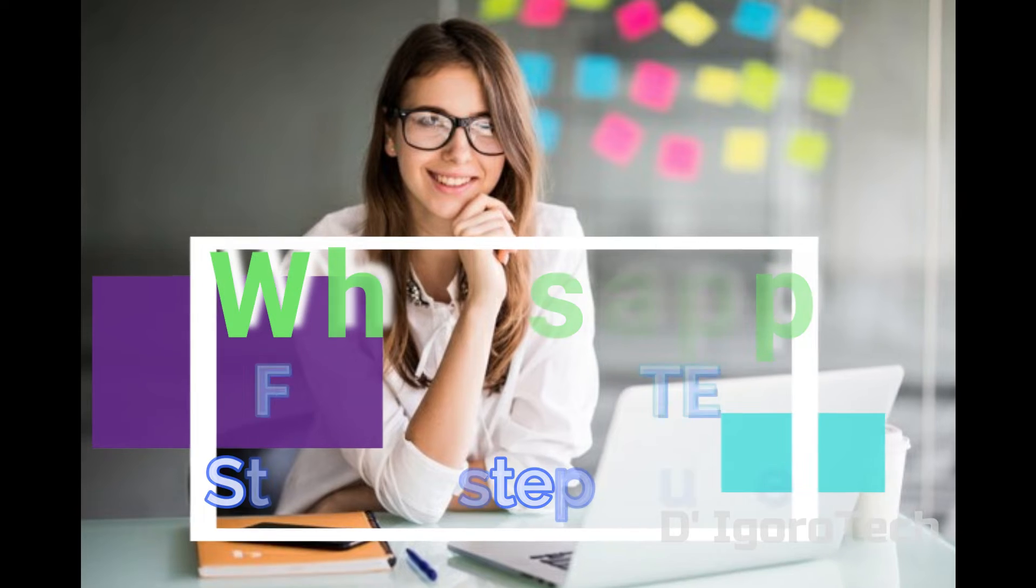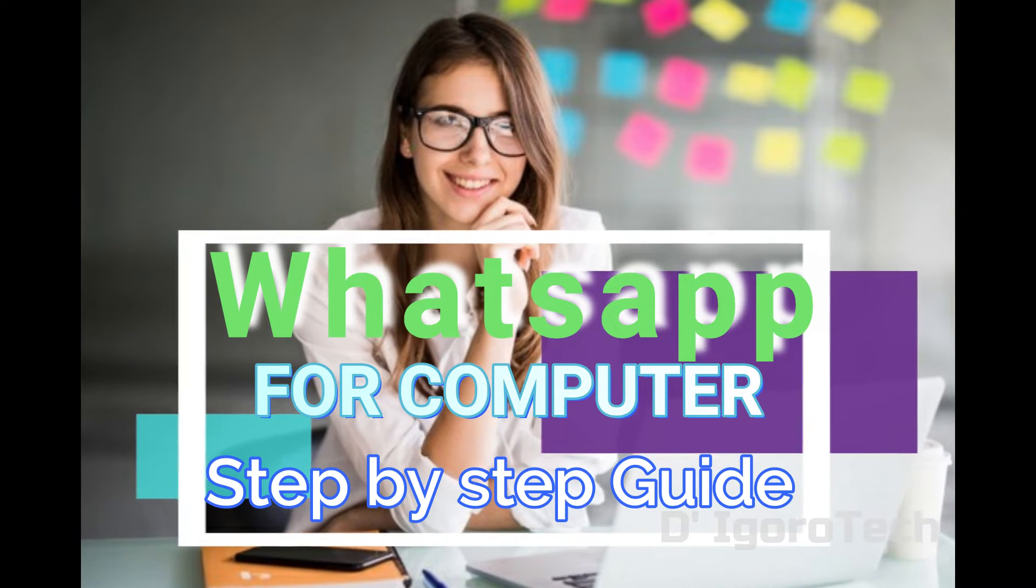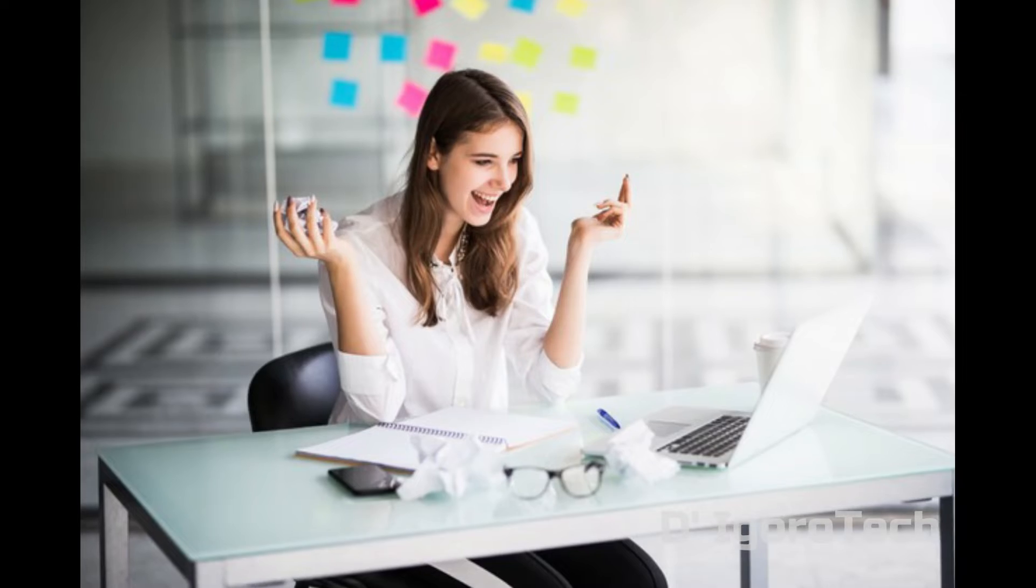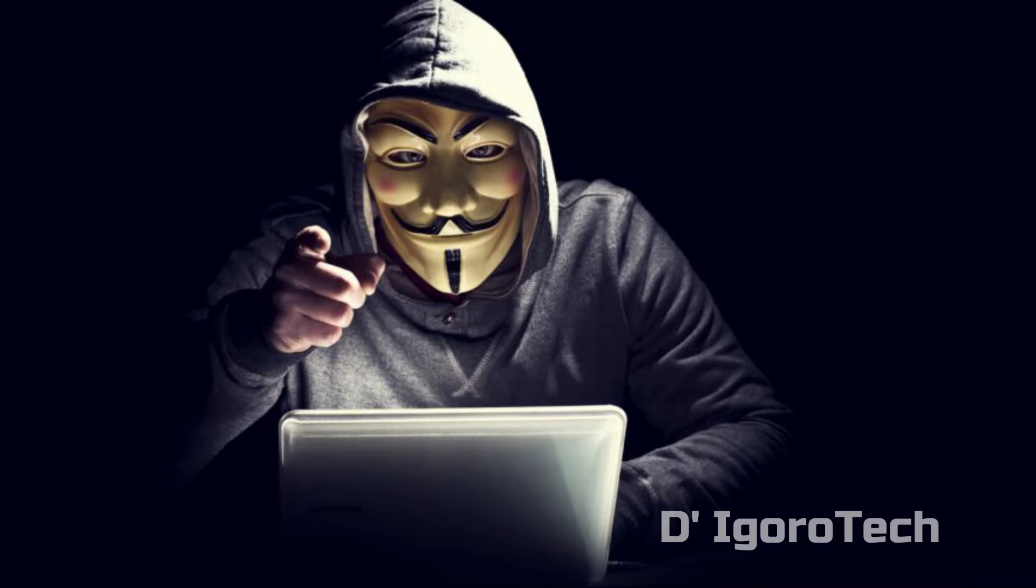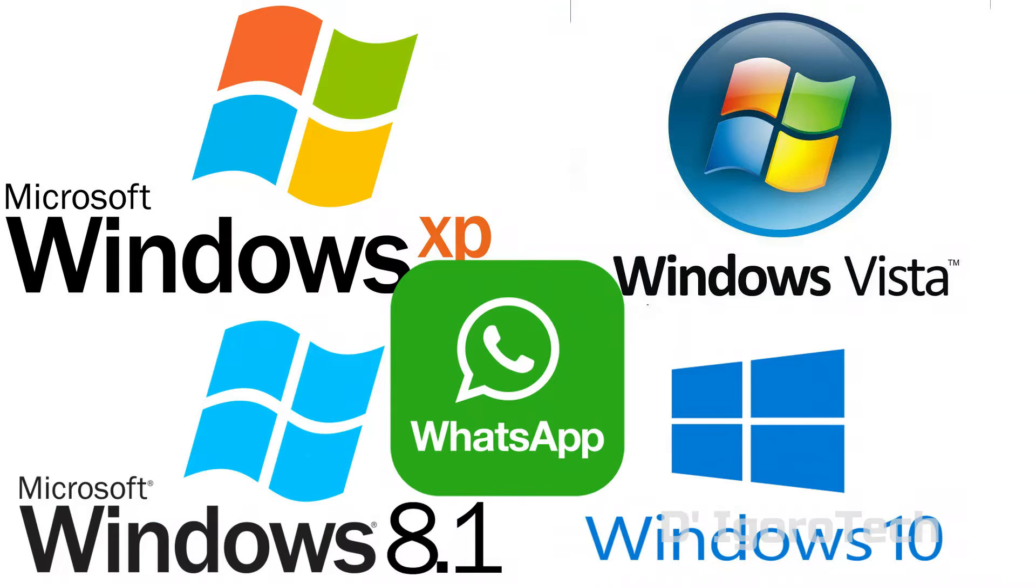Do you want to use WhatsApp application on your computer or laptop? Let's say you are chatting with several friends and even for businesses, you have a lot of inquiries to attend and it's more convenient or easier to use your computer or laptop. Well, Igoro Tech will show you how. It's very easy. This will work on any Windows operating system, macOS, and even Linux.